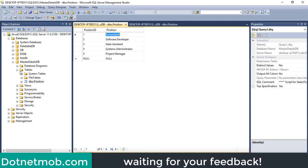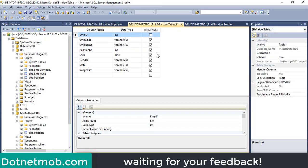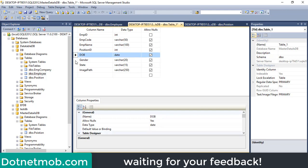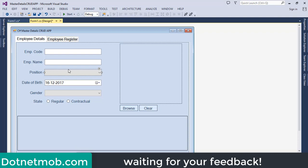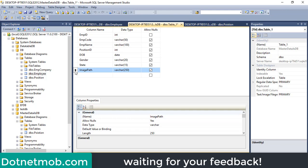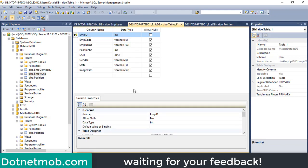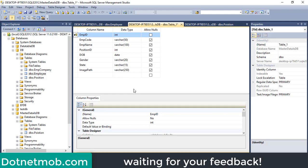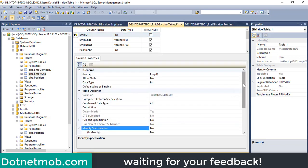Now we need two more tables — one master table and one details table. Right-click on Tables, New Table. The master table 'employee' will have columns: employee_id, employee_code, employee_name, position_id, date_of_birth, gender, state, and image_path. Set 'employee_id' as the primary key. Then set identity specification — go to Column Properties, expand Identity Specification, and set Is Identity to Yes. SQL Server will auto-increment starting from 1.